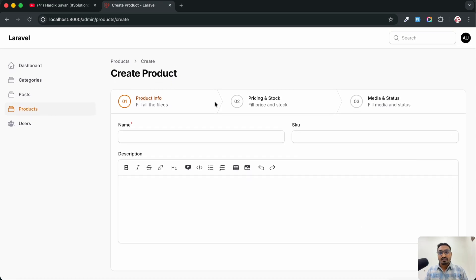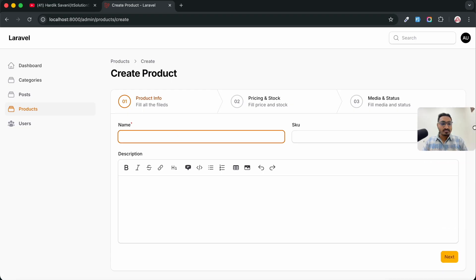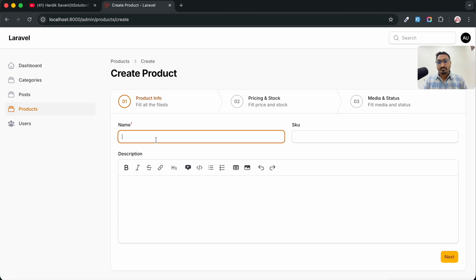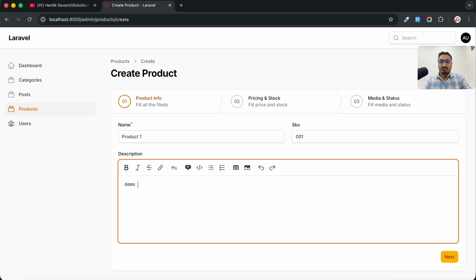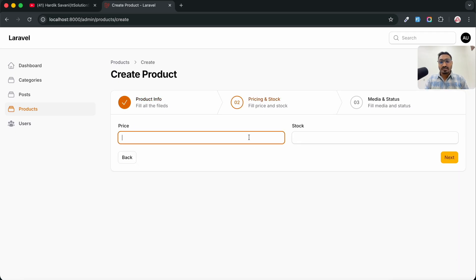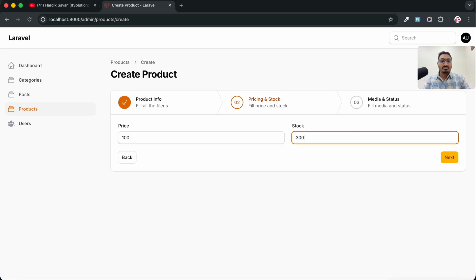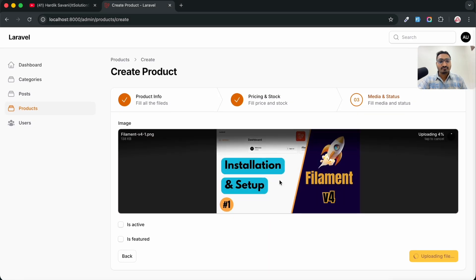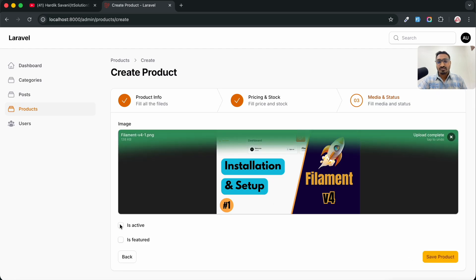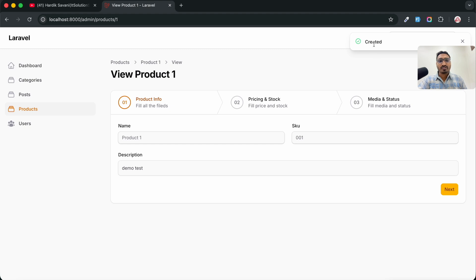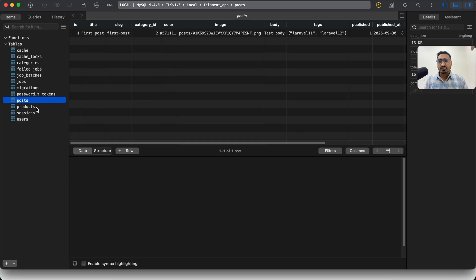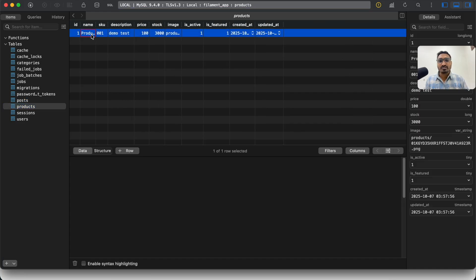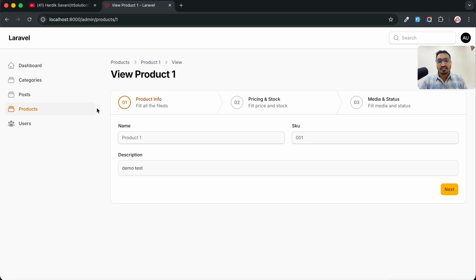Let's demo the full flow. Enter product name 'Product One', SKU '001', and a demo description, then click Next. Enter price '100' and stock '3000', click Next. Upload an image from your files and click Save. You can see the product is created. Going to TablePlus and refreshing the products table confirms the product was saved with the name, SKU, and description — so this is working correctly.